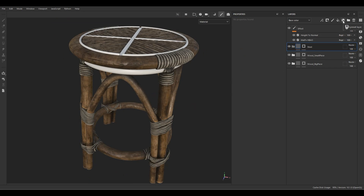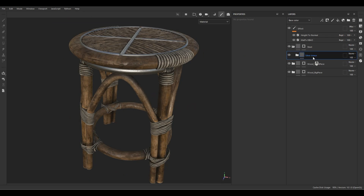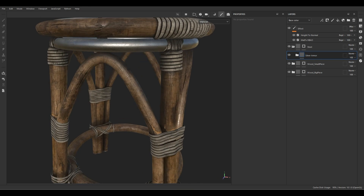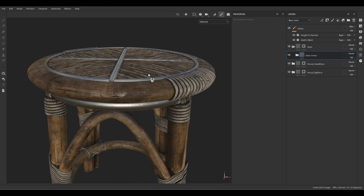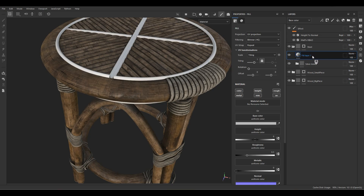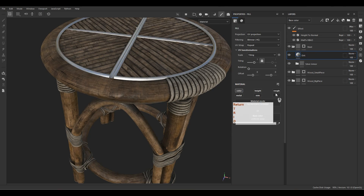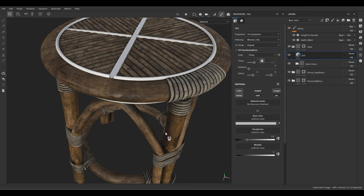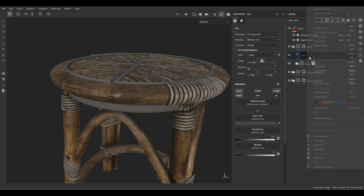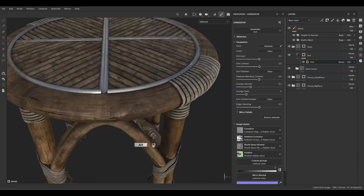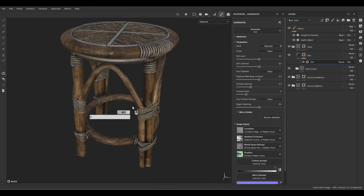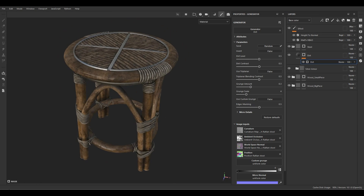For the steel, I'm going to use a default smart material that comes with Substance Painter — it's called Silver Armor. But having a grungy wood surface with a clean silver steel doesn't look right, so I'll create a fill layer called 'dirt,' keeping color, roughness, and metallic. Bring up the roughness to about 0.8, change the color to a gray, add a black mask with a dirt generator, and control the dirt level to achieve the result we want. That's the material for this tool.